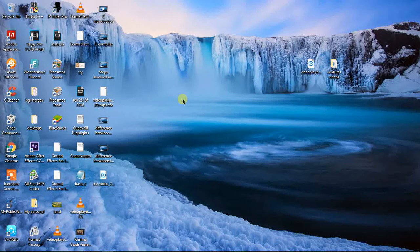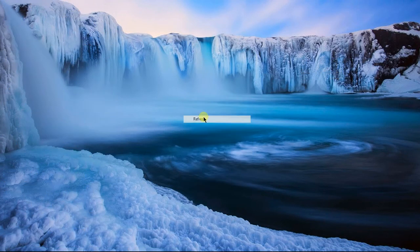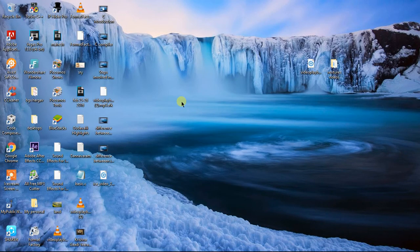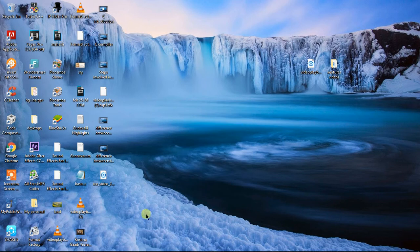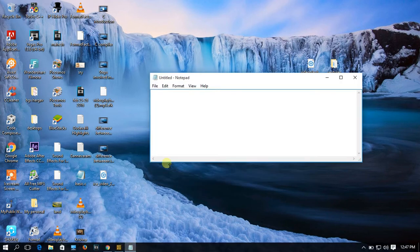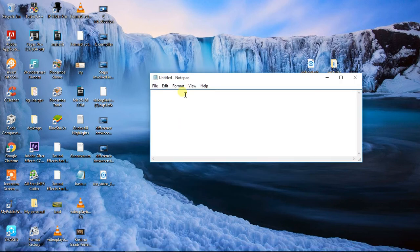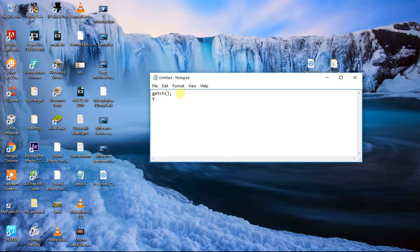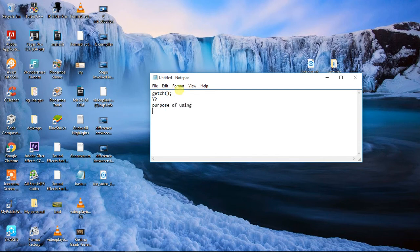Hi everyone again, this is Mahesh. In this video you are going to see why we are using getch in a program. At the terminal program we are using getch, right? The command. So this is why we are using this one. What is the purpose of using getch?